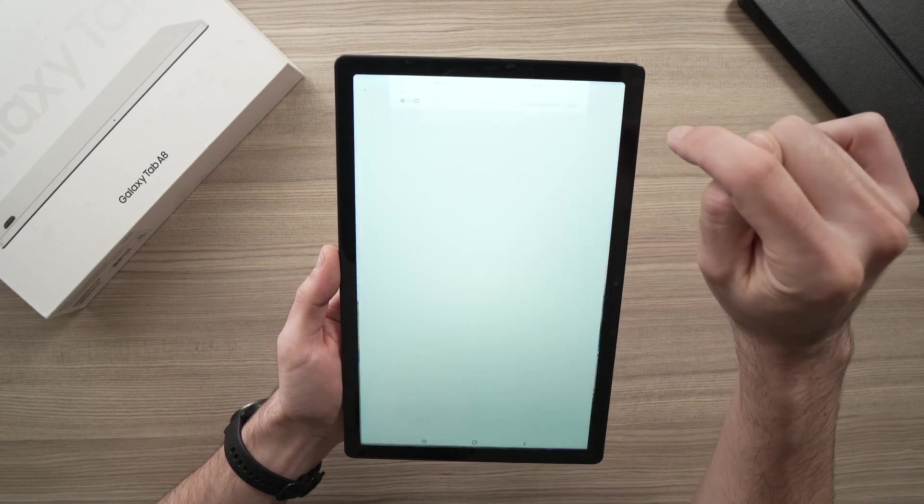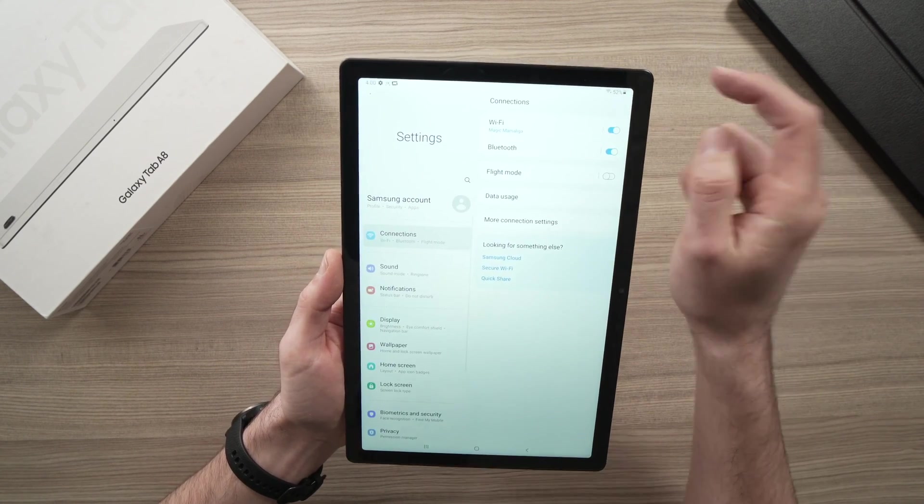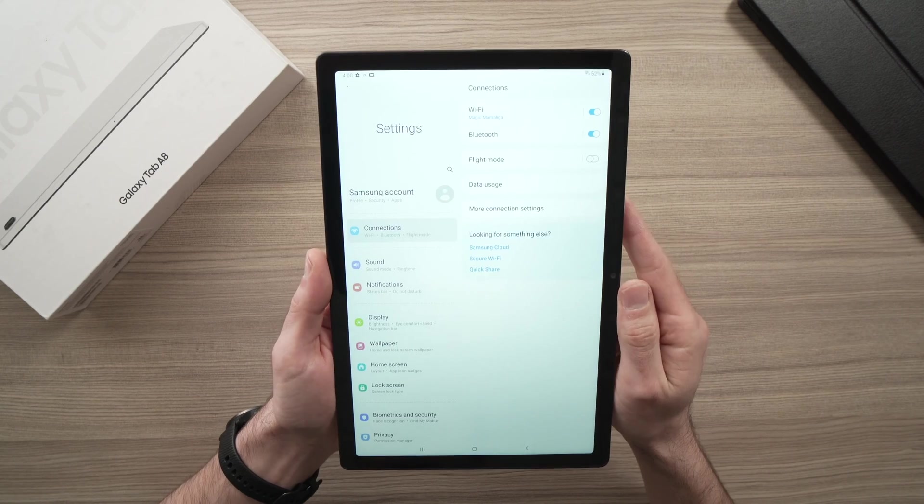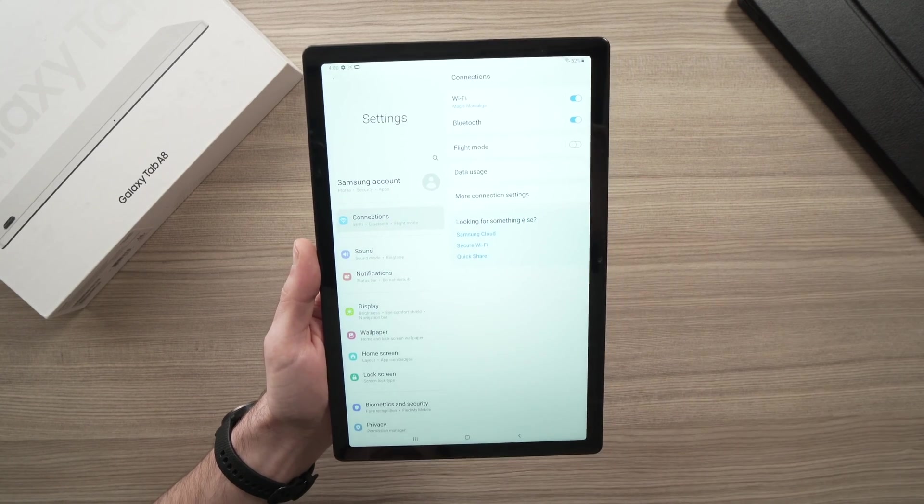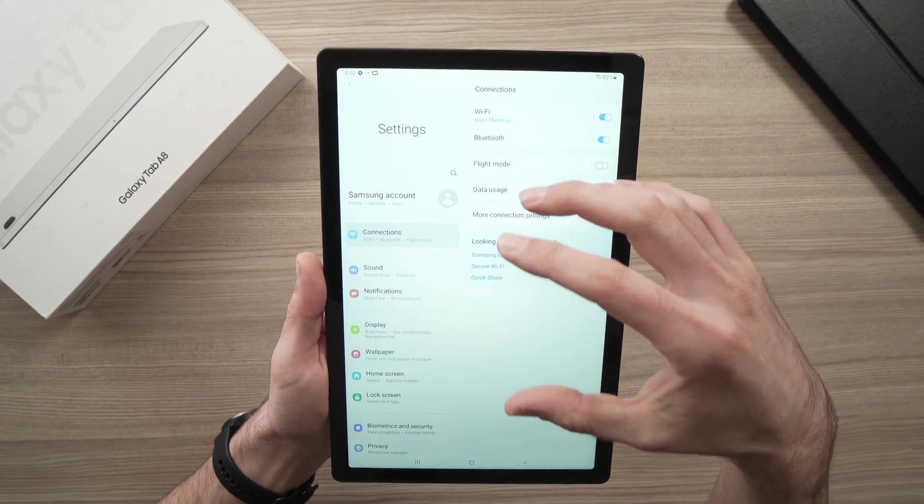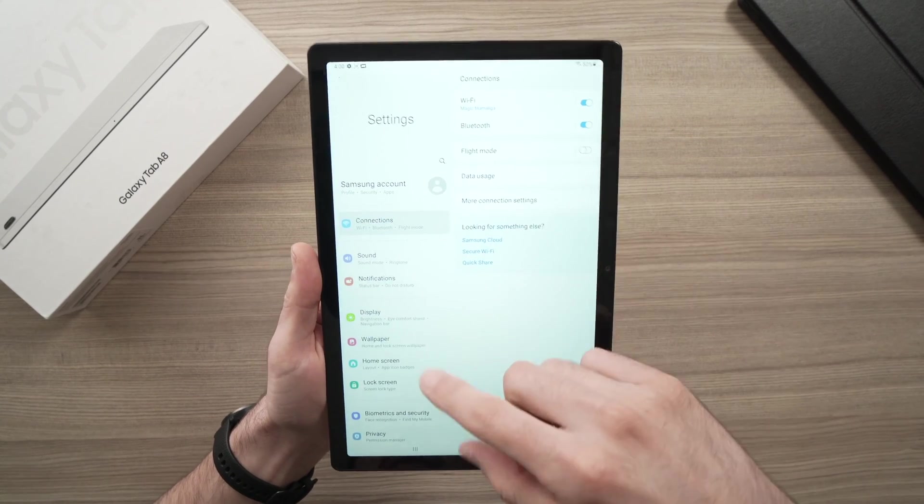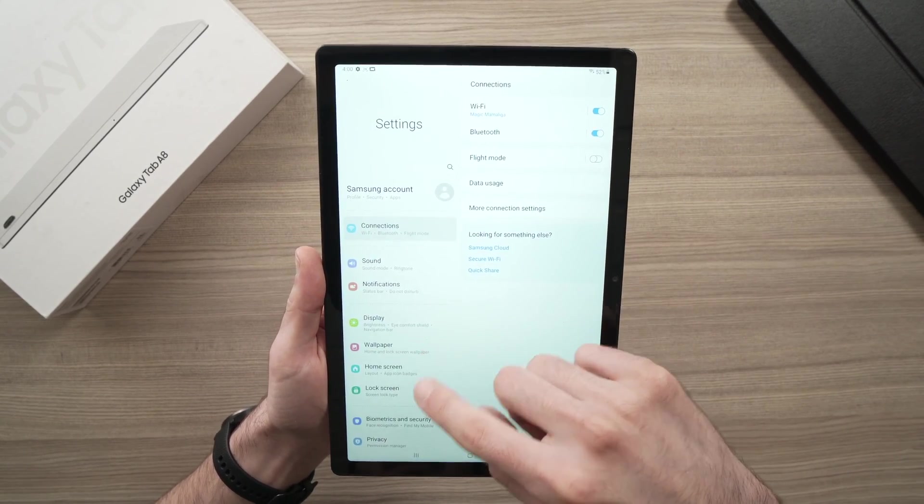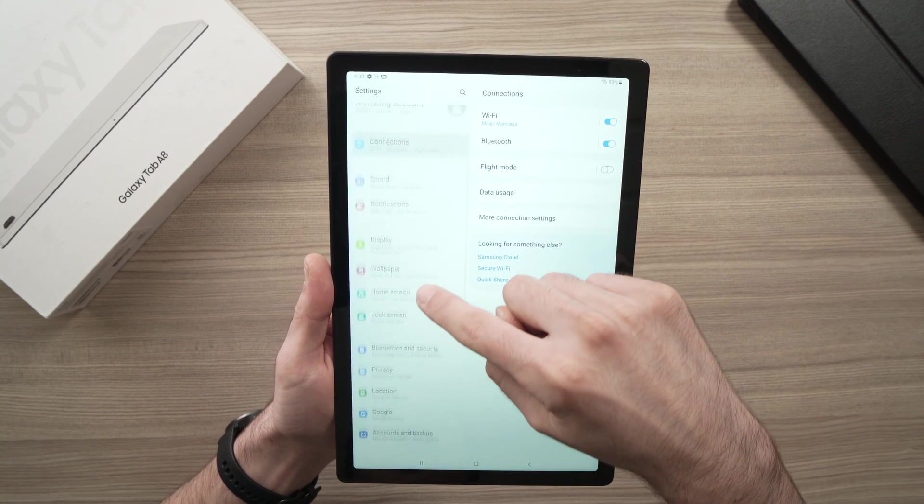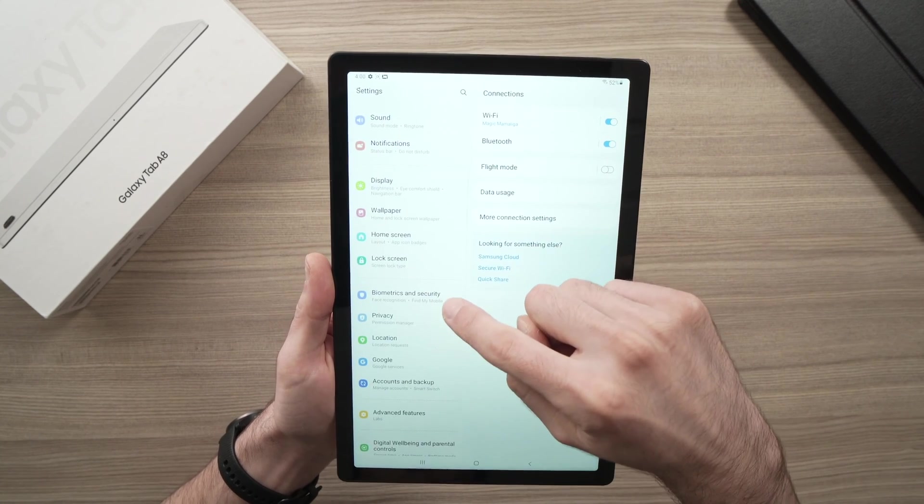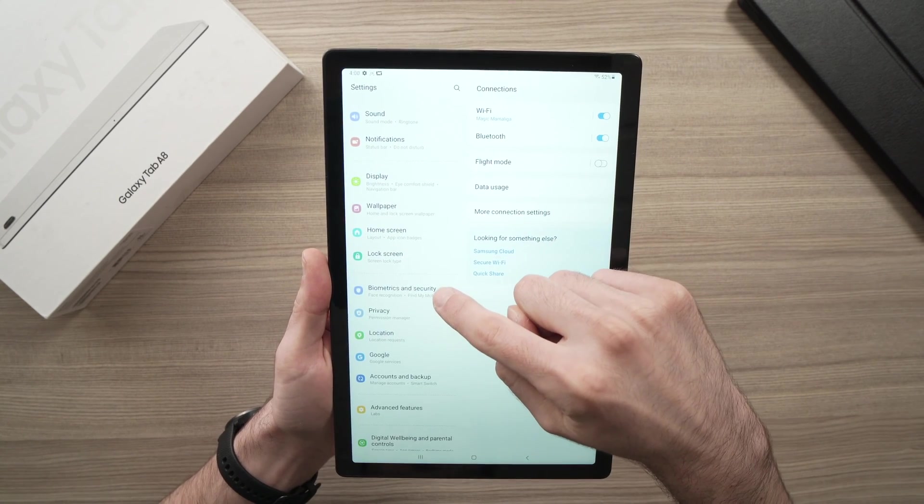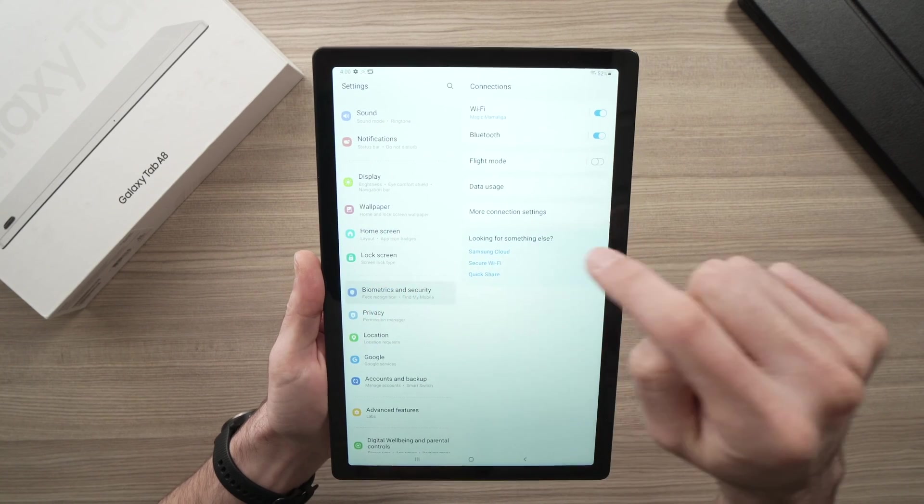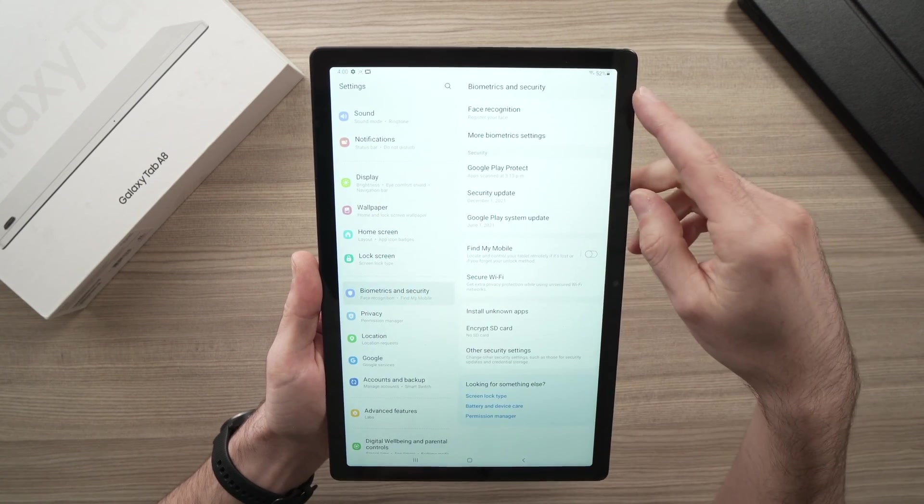You need to tap on it, so the settings will be open on your tablet screen. Once you're here, all you have to do is on the left menu, drag down until you see biometrics and security. Tap on this option.